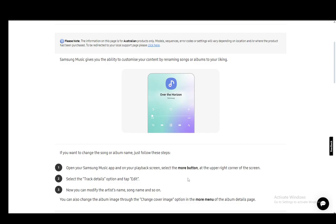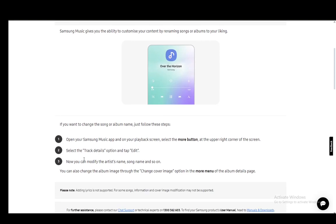Once you're there you can modify the details such as the artist name, song name, and so on. You can also change the album image through the change cover image in the more menu of the album details page, and that is pretty much all you can do.